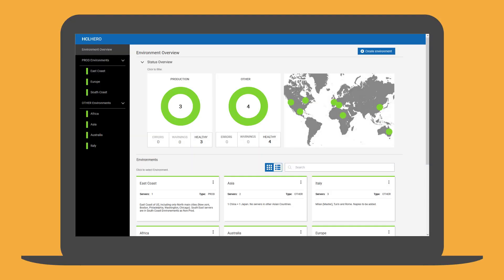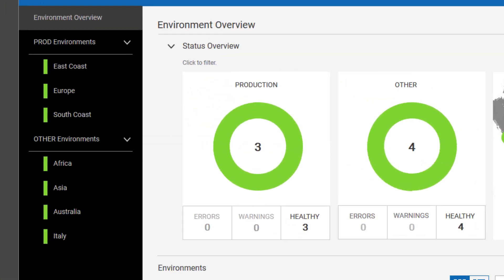The bank has different workload automation environments: three production environments and four non-production environments for development and quality assurance. At this moment, Tim can see in the environment status overview that all the environments are working and healthy.